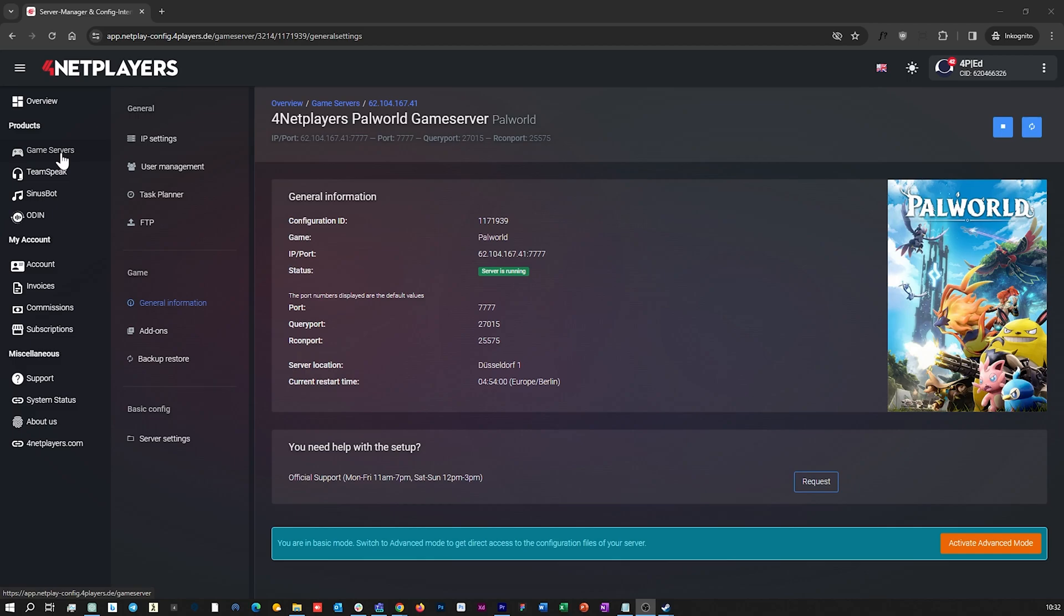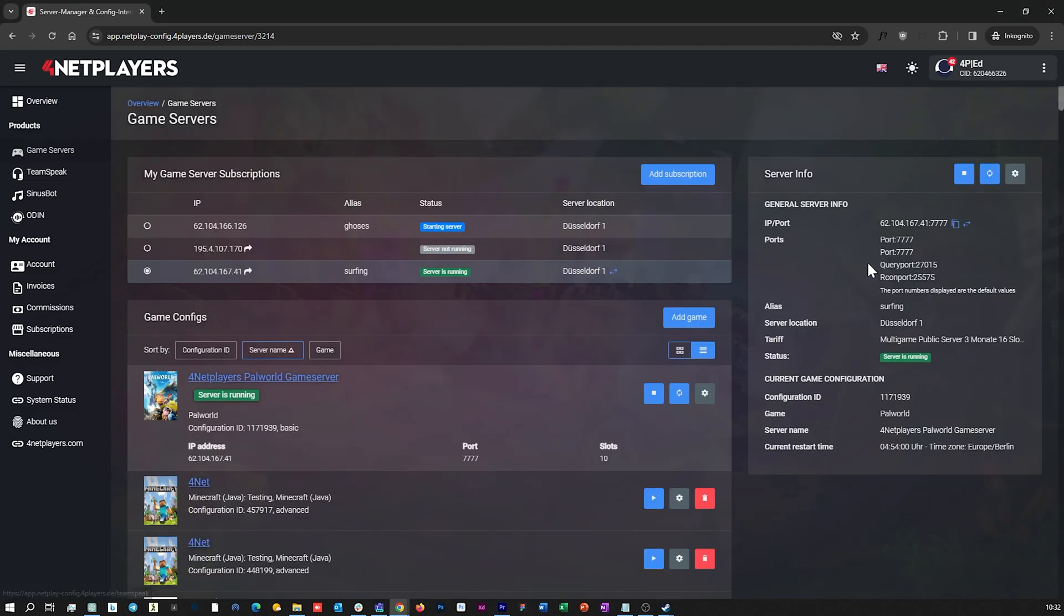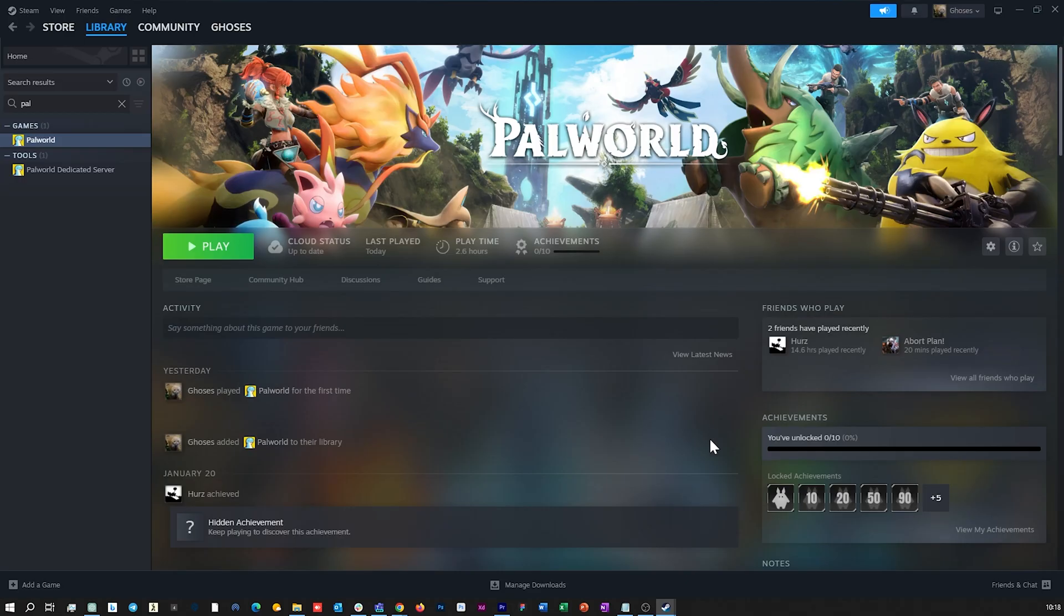Simply copy the IP address with the port. Open Palworld from your Steam library and click on play.